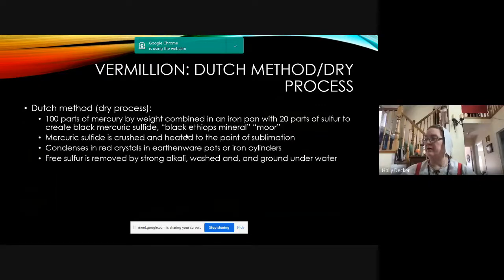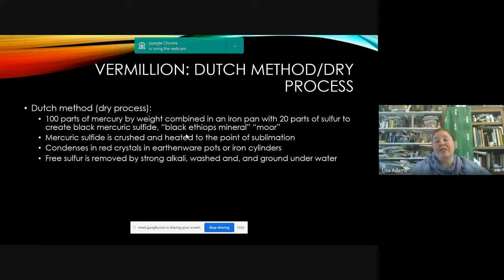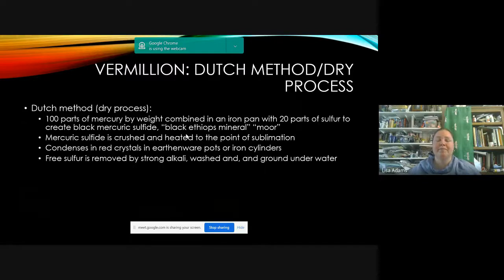On the question of whether dye sources were local or imported via trade routes: it's kind of 50/50. Some were definitely made locally, but a lot was imported even from the very beginning — they found Egyptian blue in one of the early Celtic manuscripts. There was definitely a lot of trade in pigments. For more on that, there's a video online of a class taught at Known World Heraldic last year.